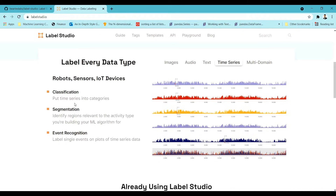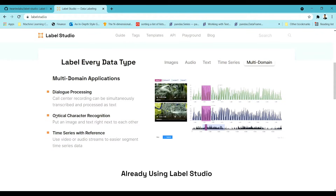They also cover multi-domain tasks like dialogue processing, optical character recognition, and video annotations — where you can classify which particular region has been assigned to which particular category in a time series of video frames. This has all been implemented in Label Studio.